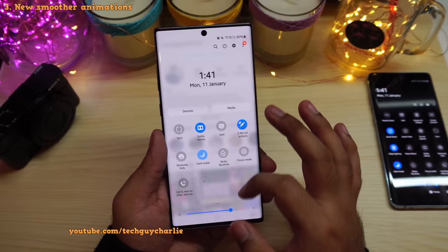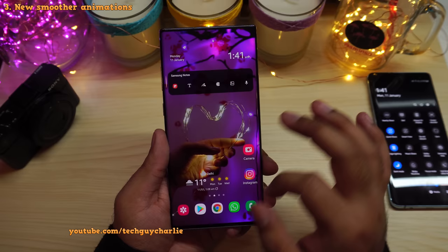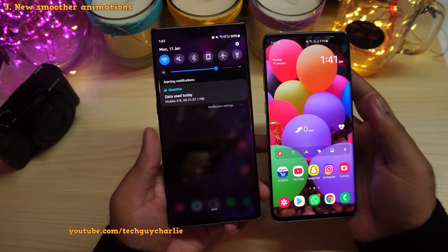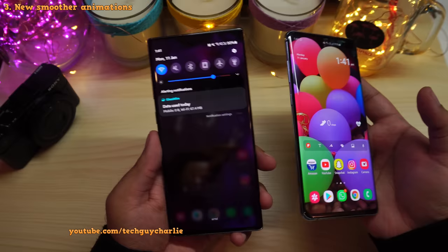You will also notice the animation is slightly different. When you drop down the notification panel, it kind of fades onto the screen rather than scrolling down like it used to on the previous version. I think this new version is slightly better — it makes the phone feel a lot more graceful.